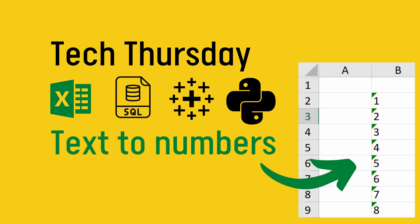Hi, welcome to Tech Thursday, a series where we look at technical problems and challenges in various analytical tools such as Excel, Tableau, Python or SQL.